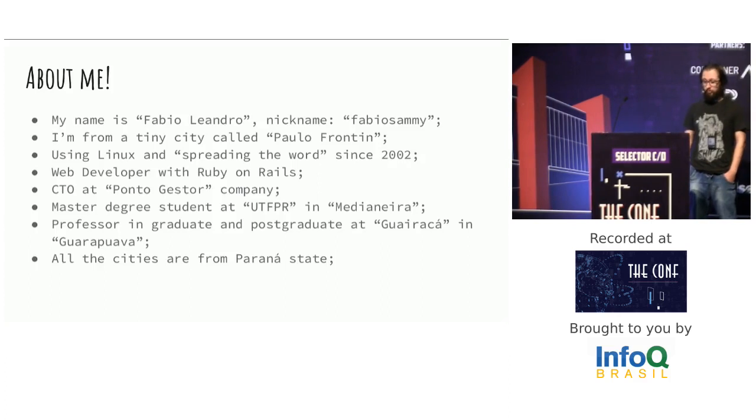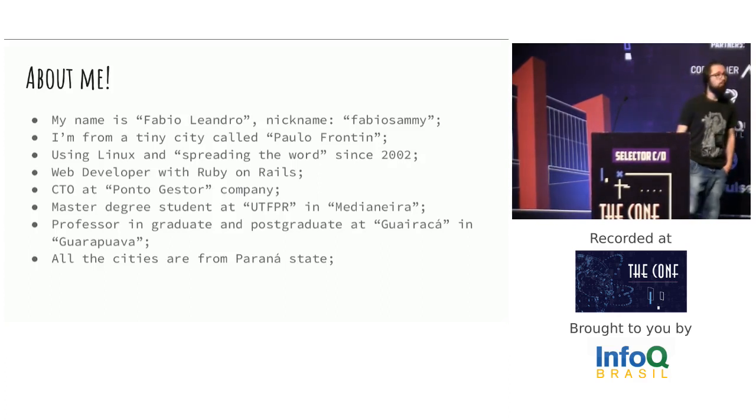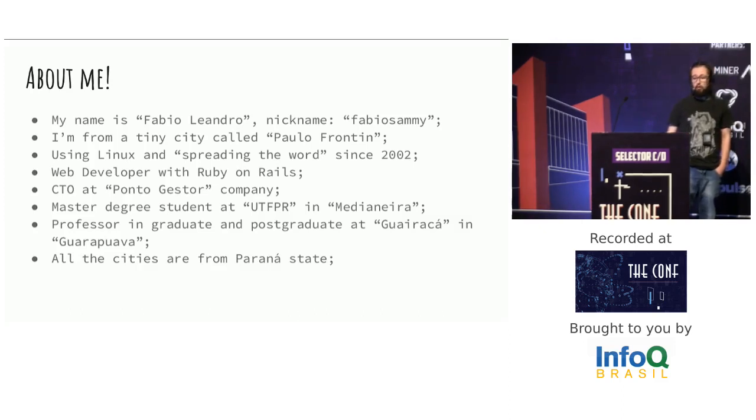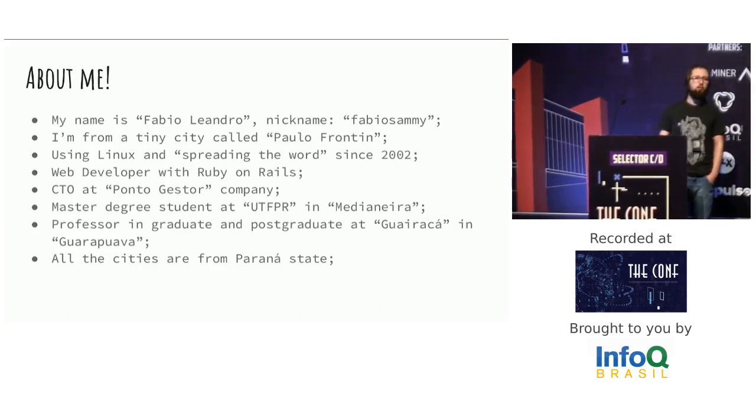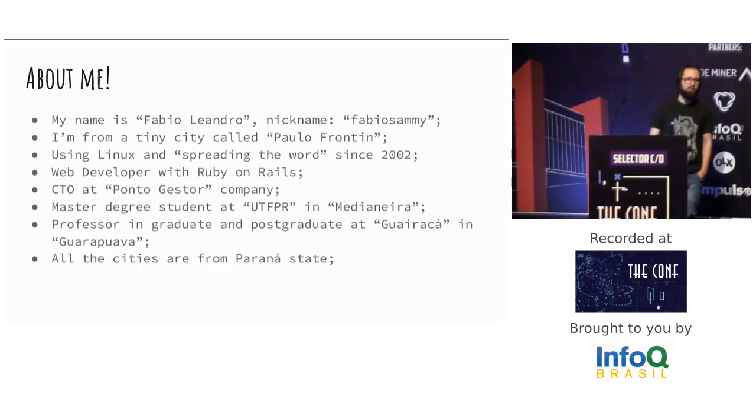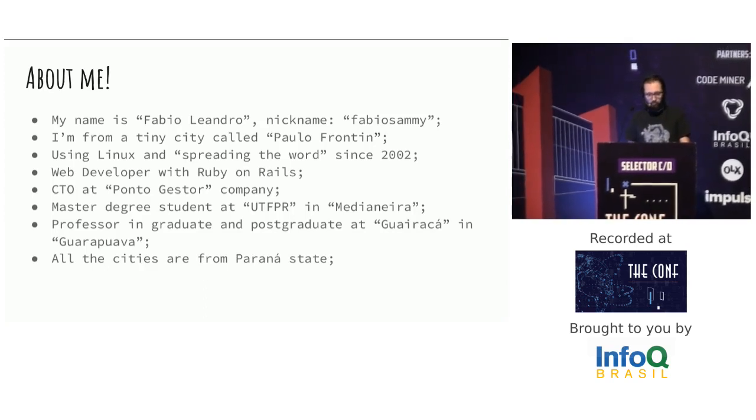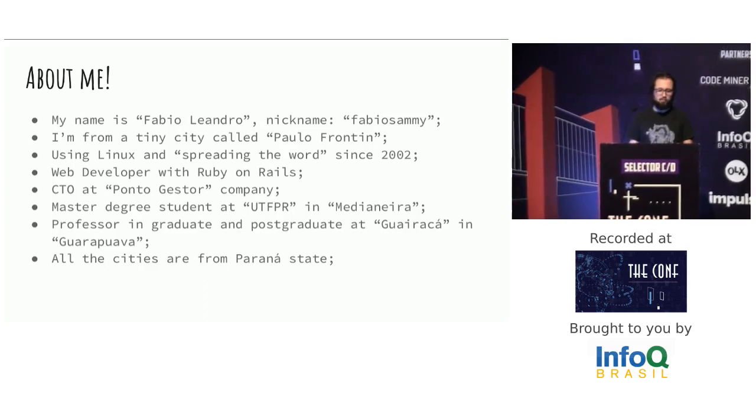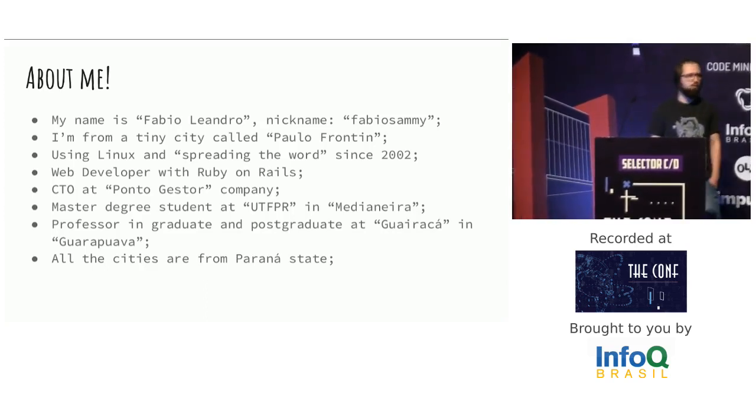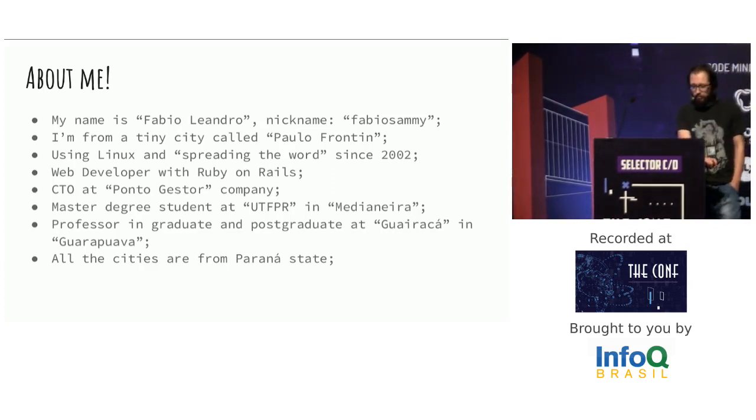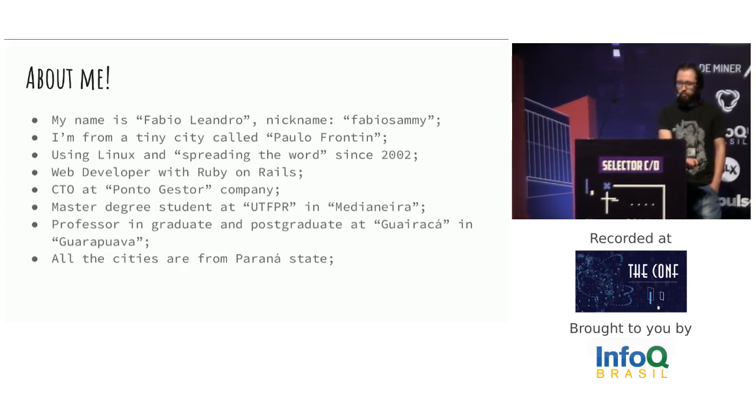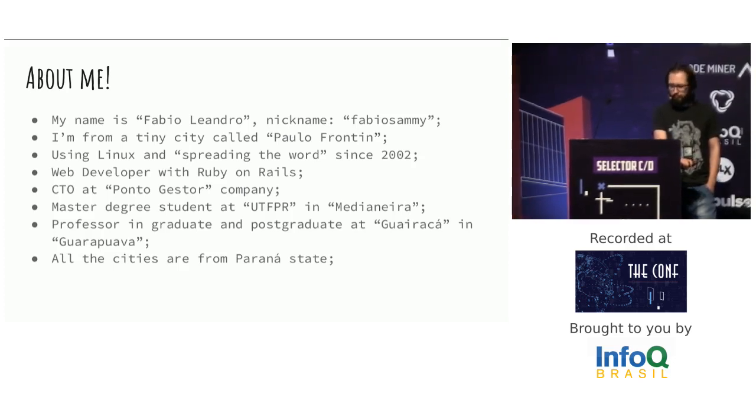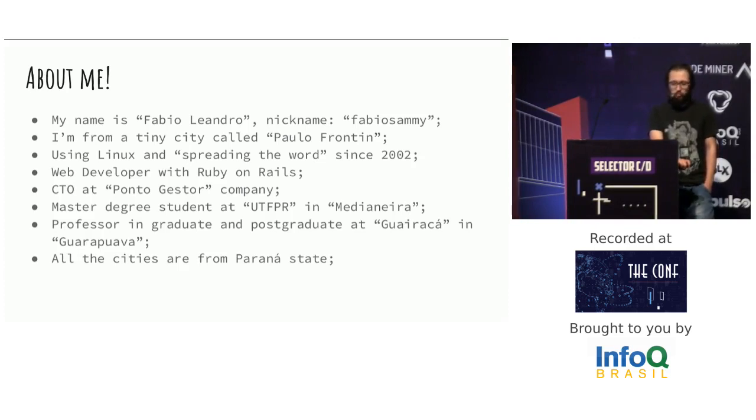About me. My name is Fabio Leandro, nickname Fabio Semi. I'm from a tiny city called Paolo Franchin. I'm using Linux and spreading the word since 2002. I'm a web developer with Ruby on Rails, CTO at Pontchester Company, a local company. I'm a master's degree student at UTF-PR in Medianeira, and professor in graduate and postgraduate at Guairacá and Guarapuava. All the cities are from Paraná State.